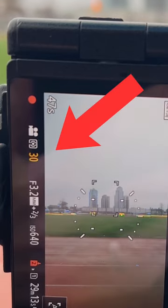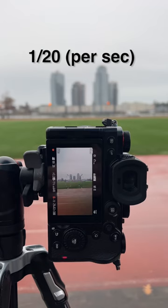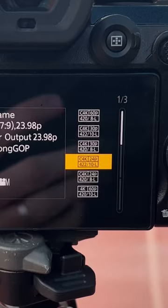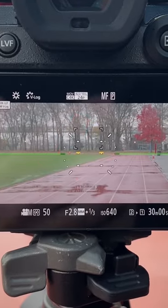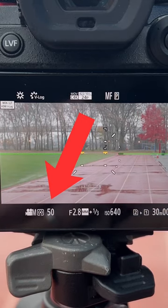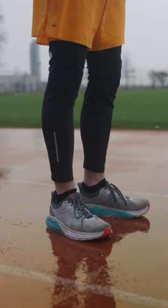If I set my shutter speed to be much slower, there'll be way too much motion blur, creating this ghostly blur effect. Unless you're making a creative decision, the safest thing to do is double your frame rate, creating a very natural looking motion blur.